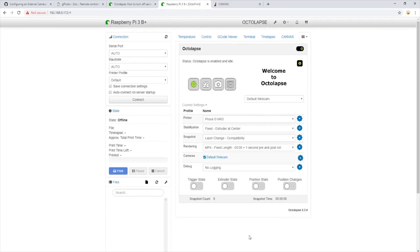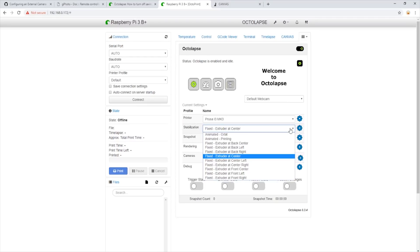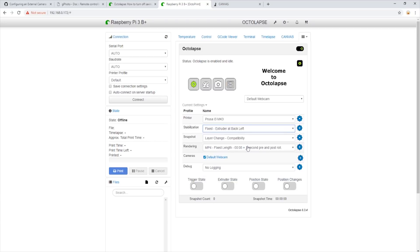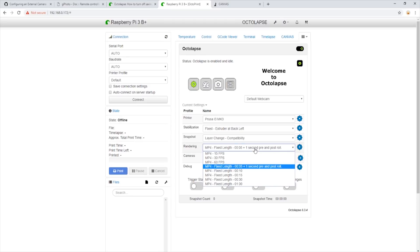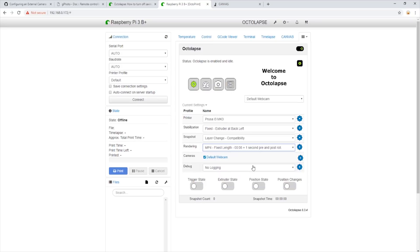We will now click save. Now that our printer settings are finished, we can adjust where we want the printhead to be located when taking an image. I personally like the printhead to be in the back left corner. We will leave the snapshot setting alone. In the rendering section, we have a bunch of settings but I personally enjoy having a small amount of time before and after the print in the video. So we will leave it with the plus one second pre and post roll setting.